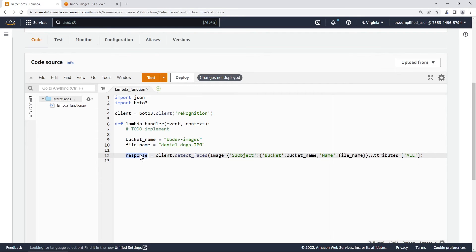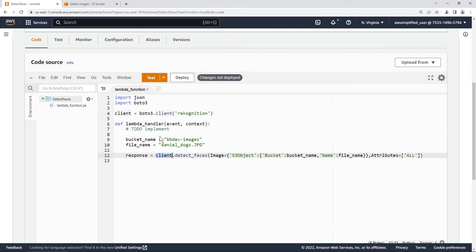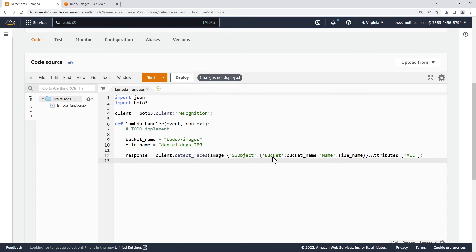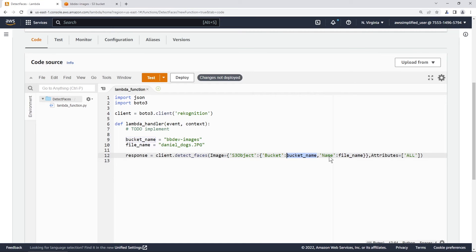So we're setting the result to a response variable. And we're using that client that we have from up here, we're calling detect faces, and we're passing it under the image, a dictionary object where the key is s3 object, and the value is this object here. So the value is giving the bucket, which is our bucket name, which is right here. And the name is giving our file name, which is right here. So file name is daniel_dogs.jpg.